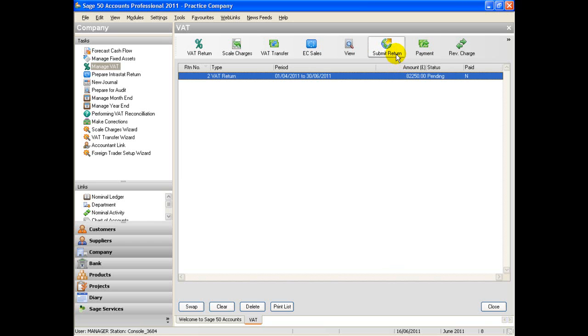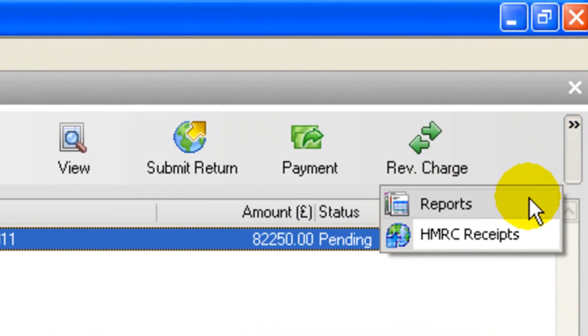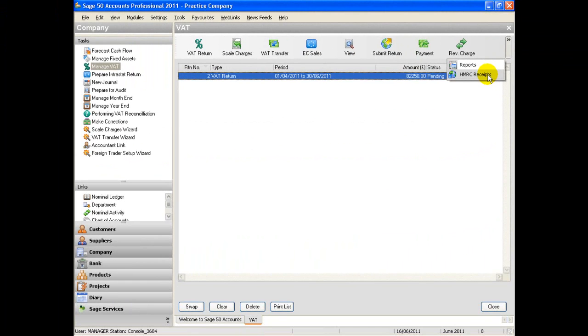Follow the prompts on screen. Once your return has been successfully submitted, you will receive a HM Revenue & Customs receipt, which is stored in SAGE, and an email will be sent to the address completed in the e-submissions contact details box.